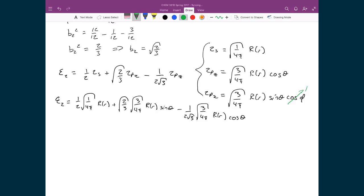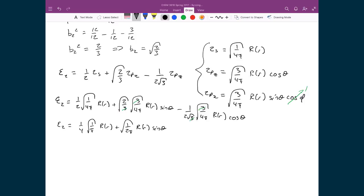We can cancel the √3 factors. The √3 in the coefficient cancels with the √3 inside the orbital expression, and we can simplify C2 to: 1/4 × √(1/π) × radial part, plus √(1/(2π)) × radial part × sin θ, minus 1/4 × √(1/π) × radial part × cos θ.